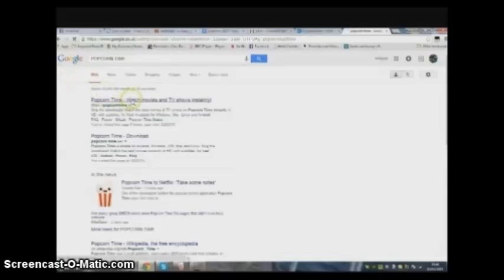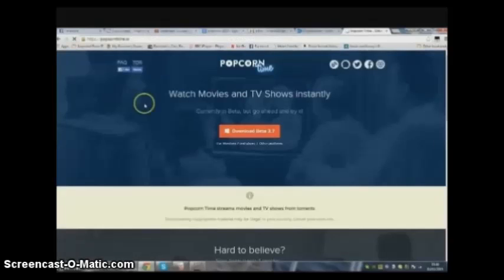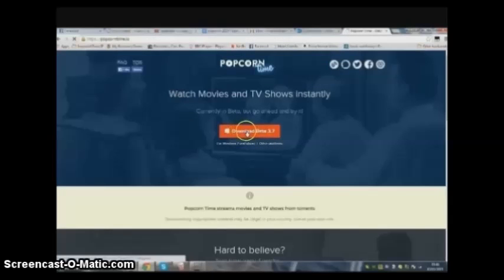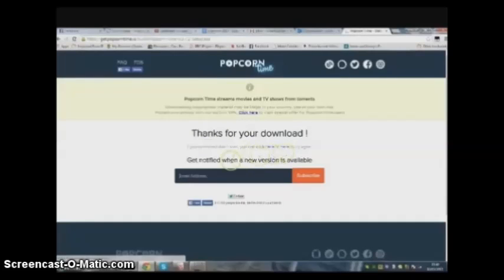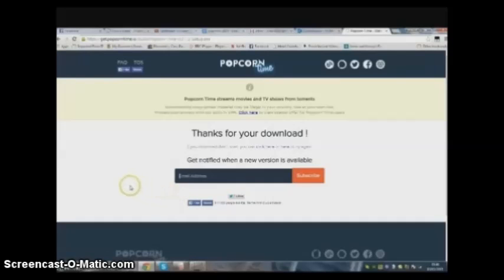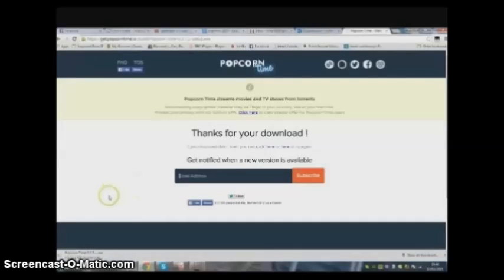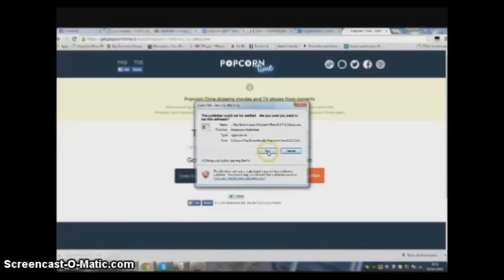Google it, type in Popcorn Time, and tap the download. Wait for it to appear in your bottom left hand side of your screen, then run it and install it.